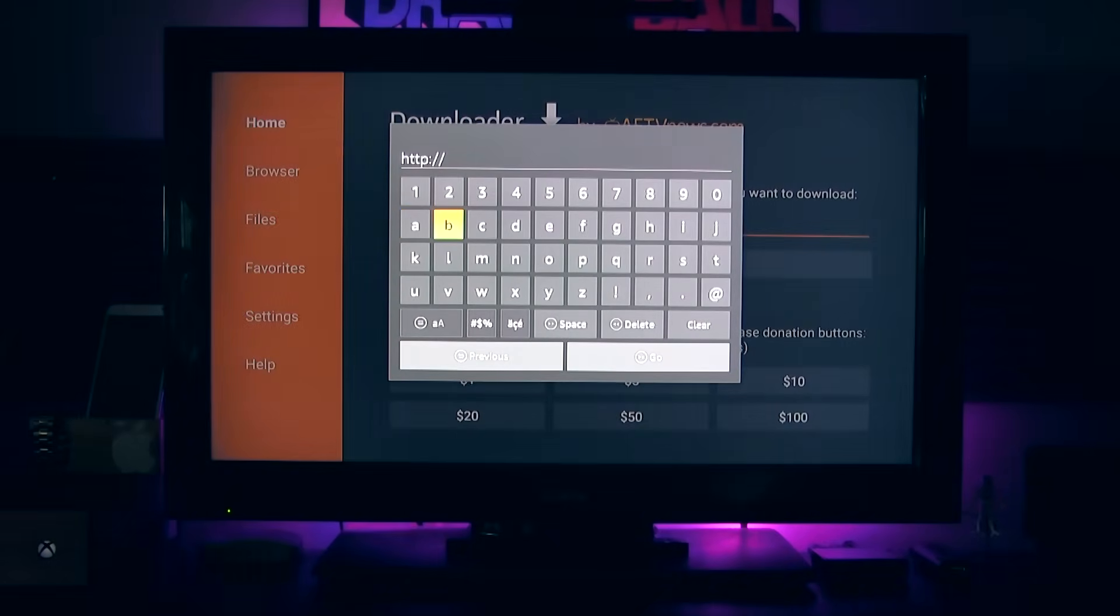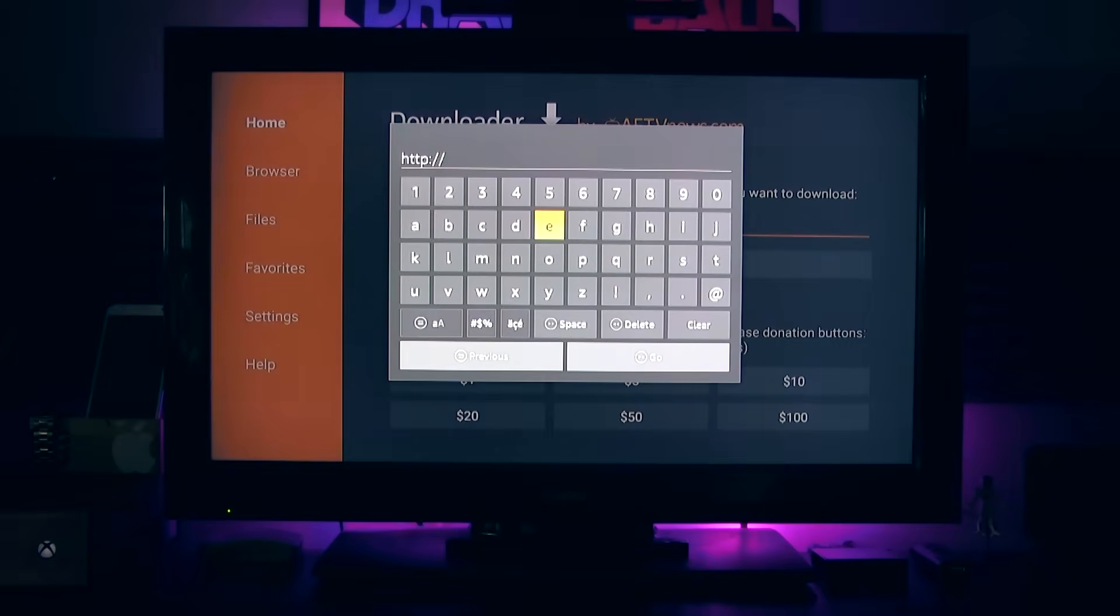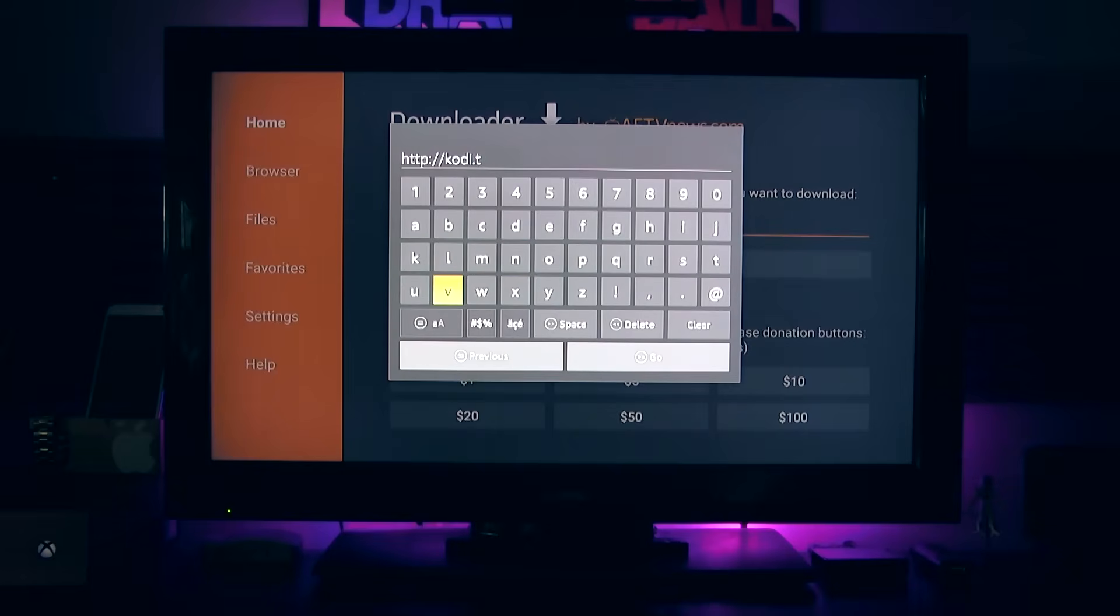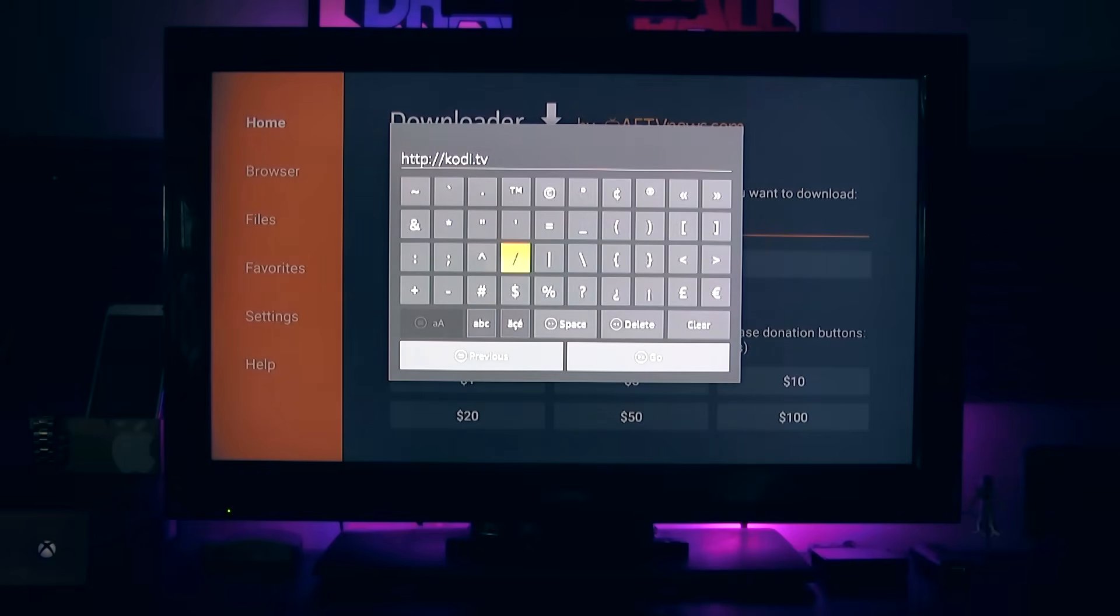Once at that screen and you have your HTTP and all that good stuff already laid out for you, you're going to click your center button right here so you can enter this text. And this is the text we're going to want to enter. It's going to be cody.tv forward slash download. Once that's typed in, you can just press the play button for go or scroll down to go.